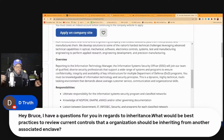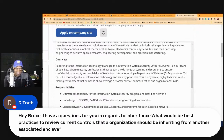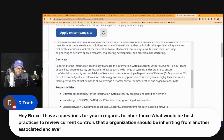D-Truth is asking: Bruce, I have a question for you in regards to inheritance. Somebody asked me this today — I was out shopping or something. What would be the best practice to review current controls that an organization should be inheriting from another associated enclave?